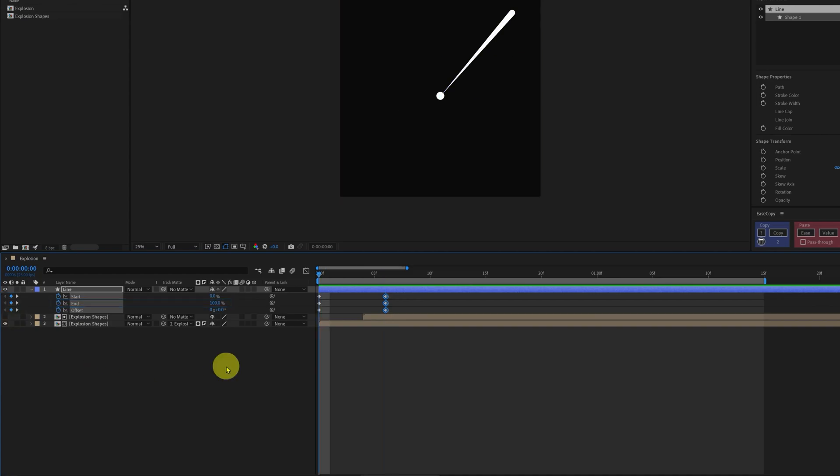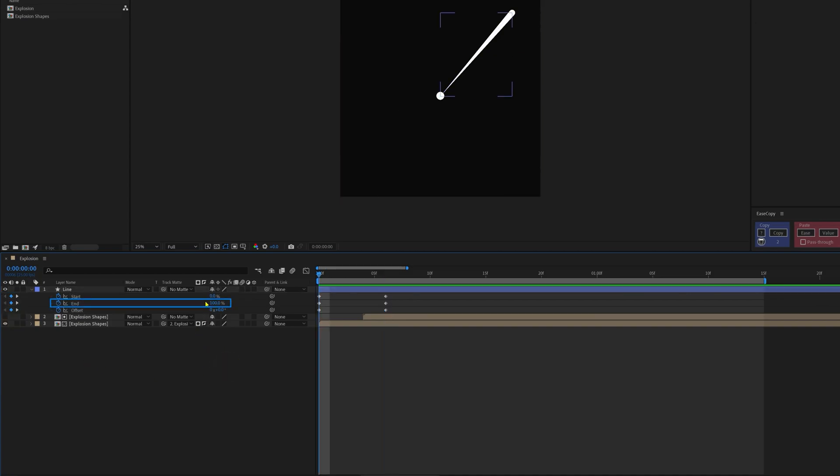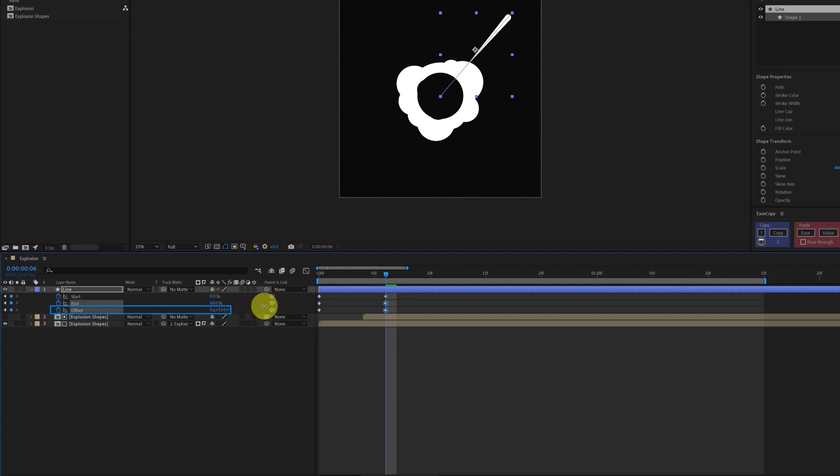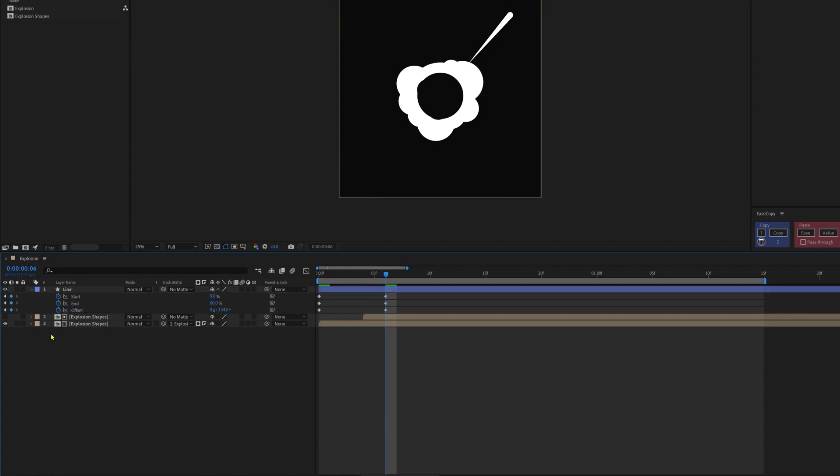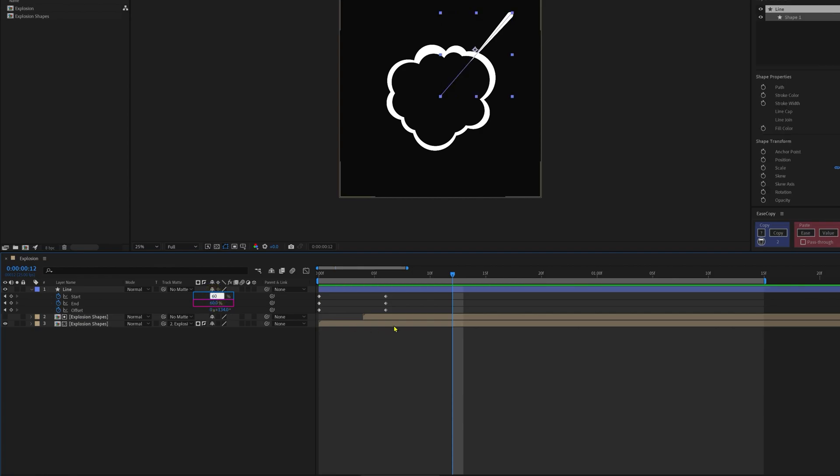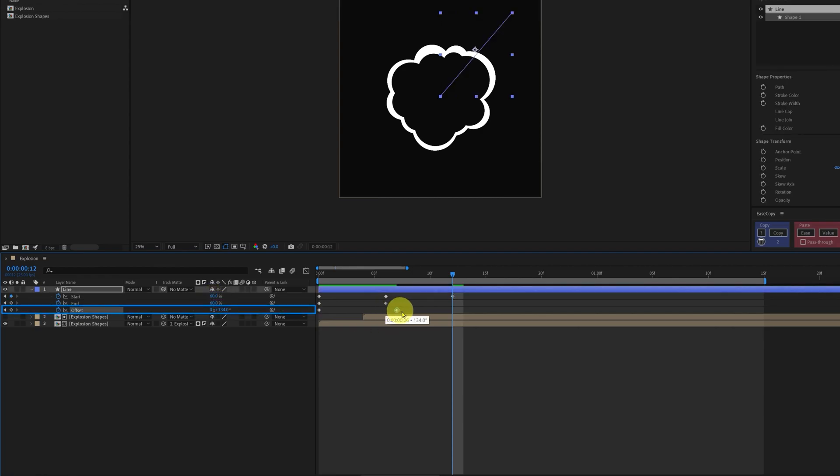We're going to start the animation with end value 0%. On the 6th frame, the end value should be around 60%, and we can move the offset from one end to the other end. Now let's jump on to next 6 frames again, and this time we're going to match the start property with the end property. So the end is 60%, we're going to give the start 60%, and now let's move the offset keyframe on the 12th frame.